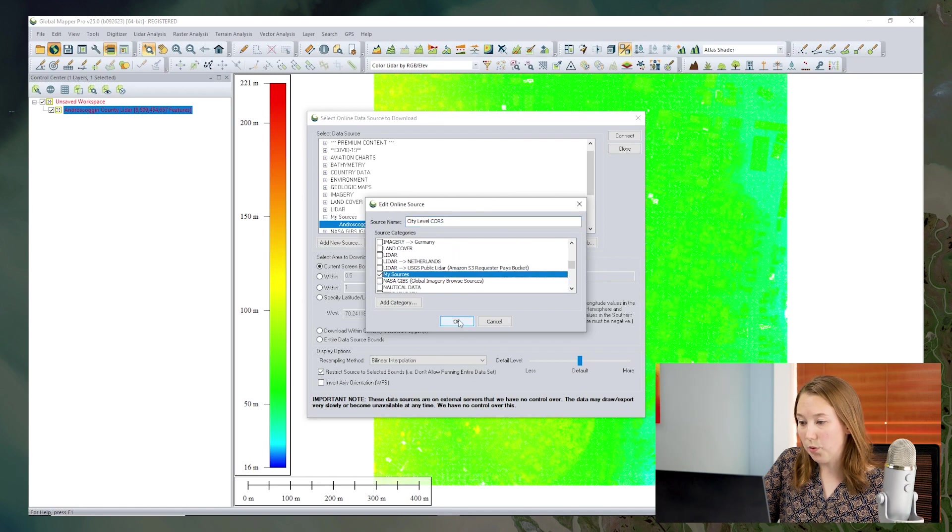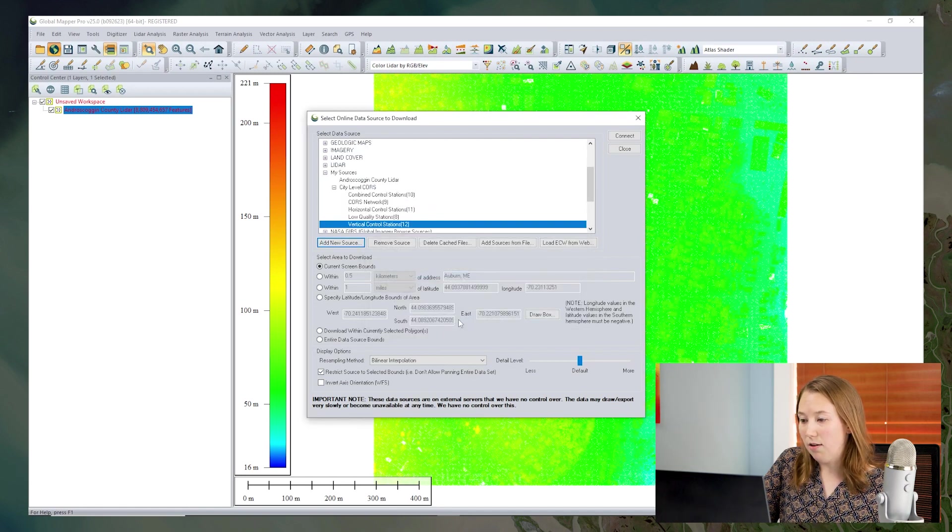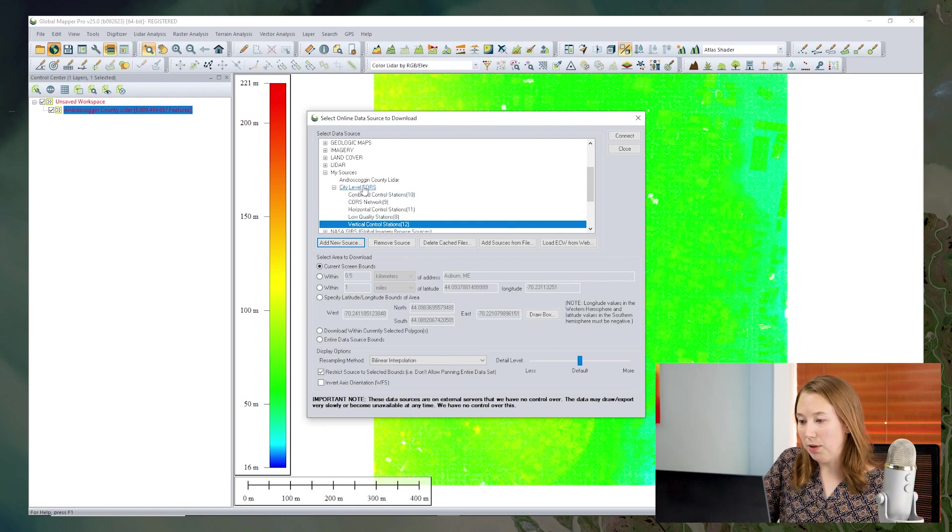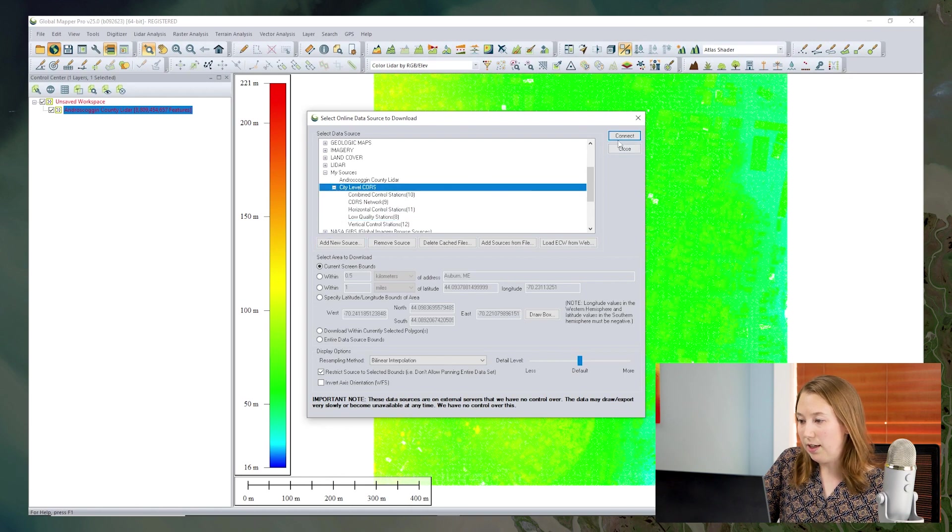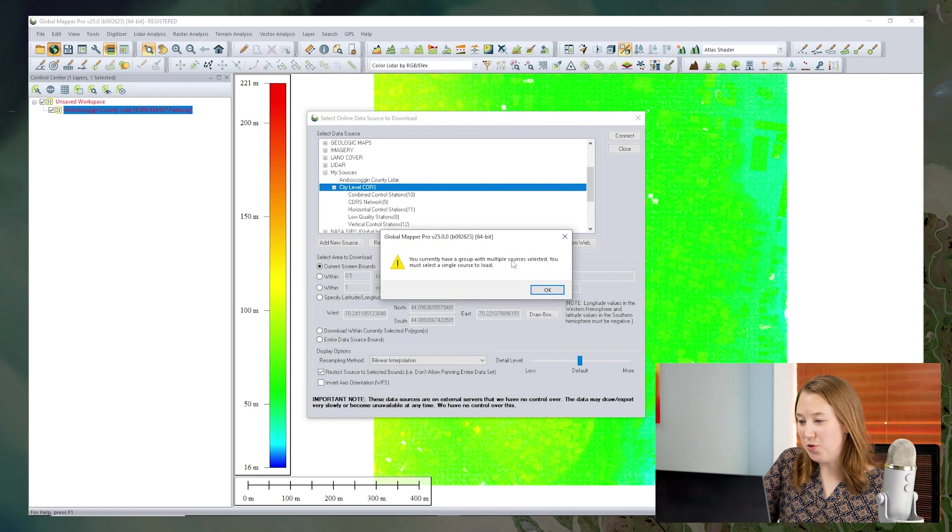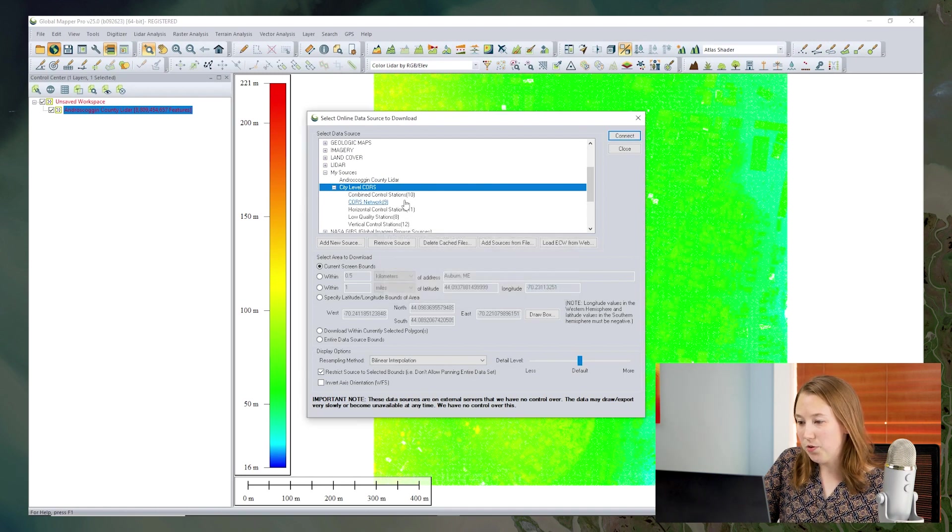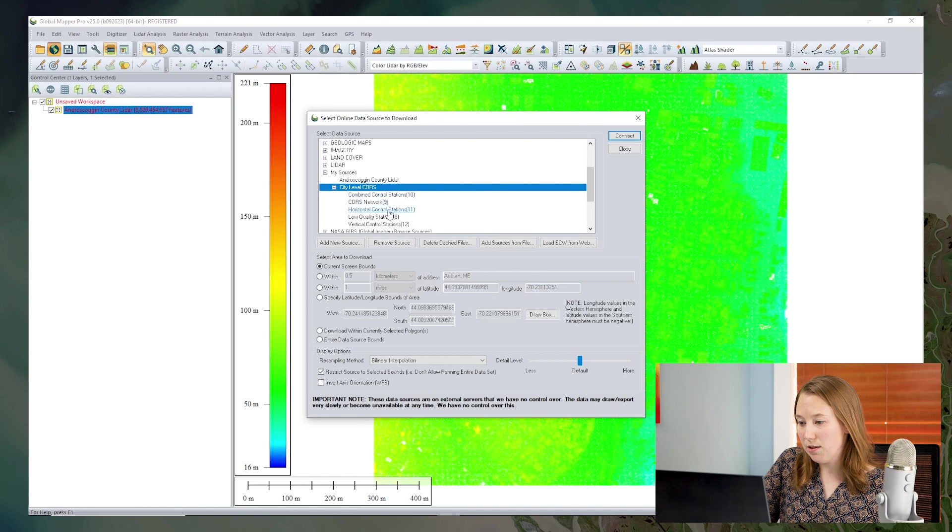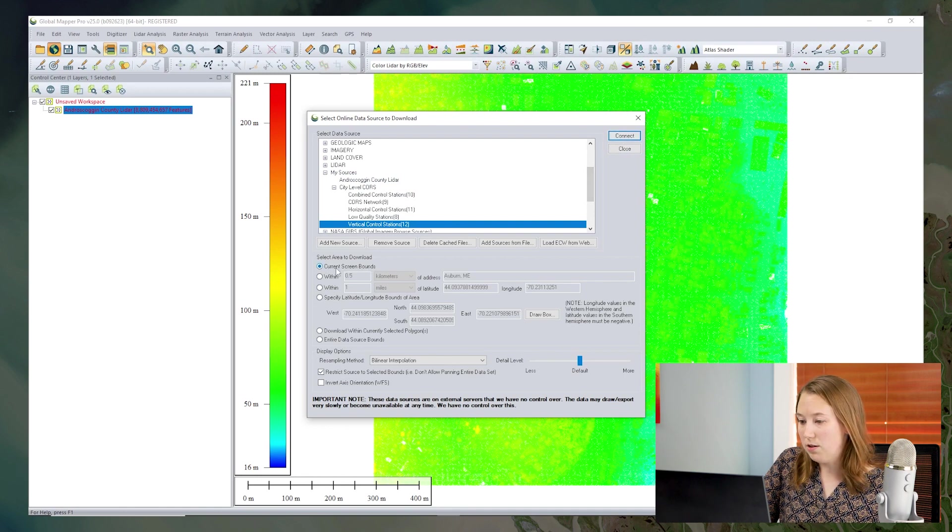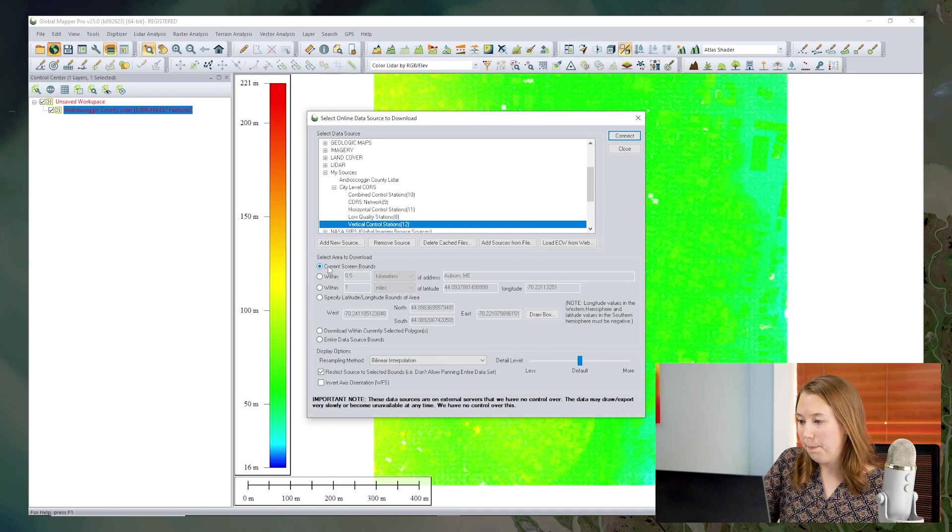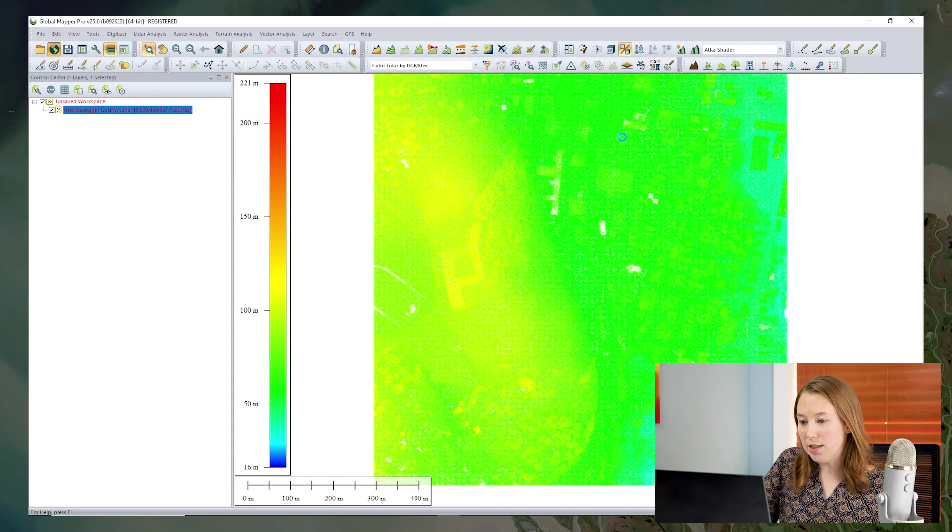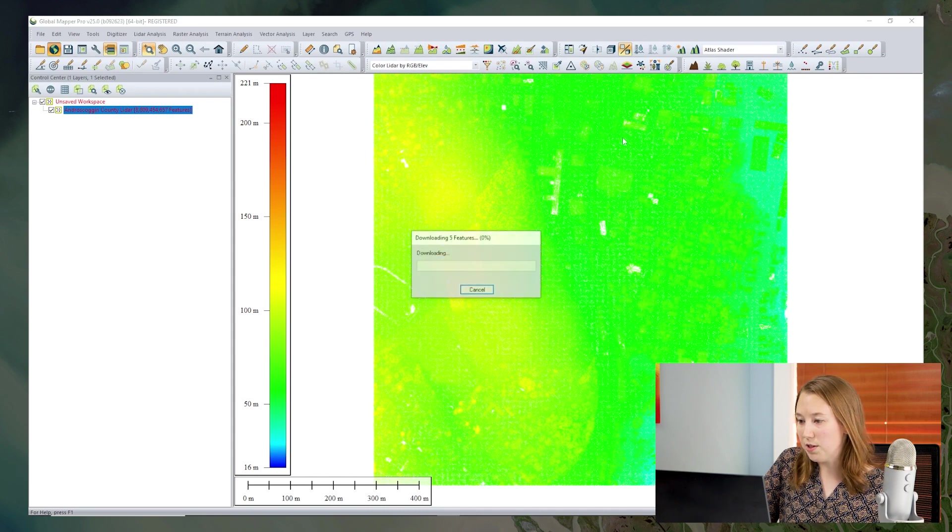Okay, so we can see that all of those layers are now added in here. If I try to get that top level, and connect to that, unfortunately, I can't connect to that one, I do need to choose one of the individual layers to load. So I'll choose the vertical control stations. And hit connect, I've decided to load just within my current screen bounds. So I can see if there's any points within this area. So I click connect, and we should see a few vertical control stations that have been imported.